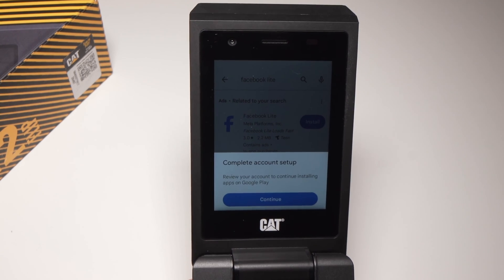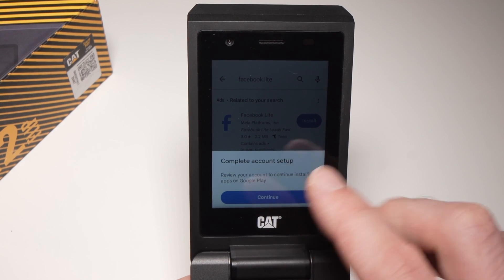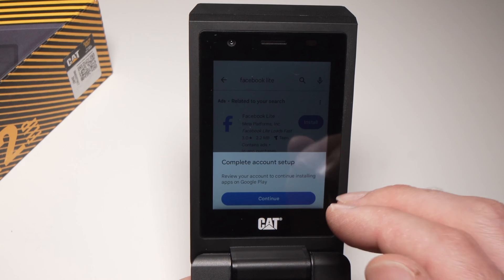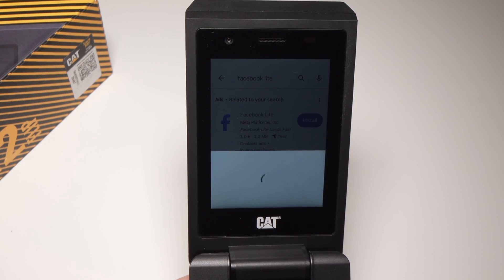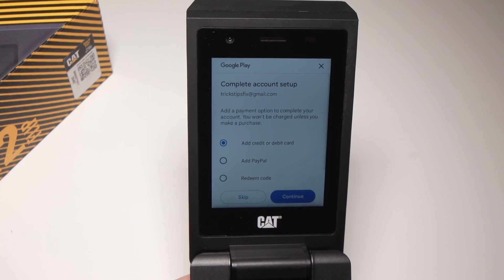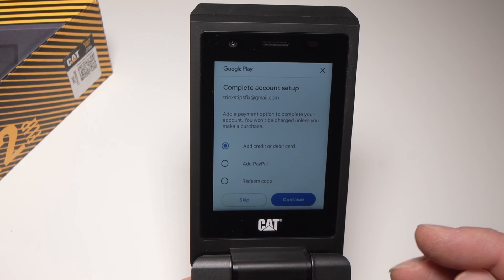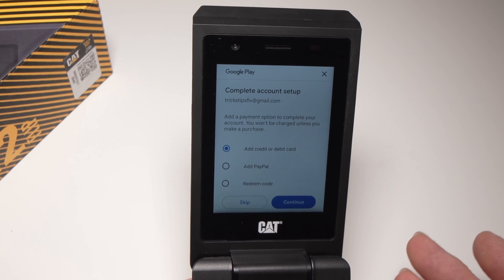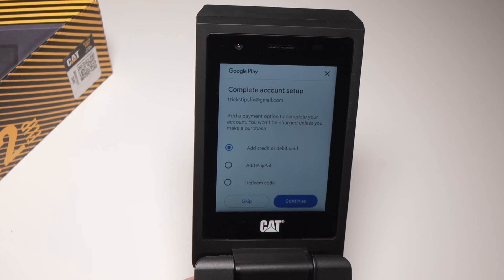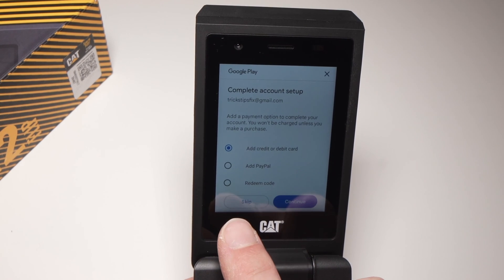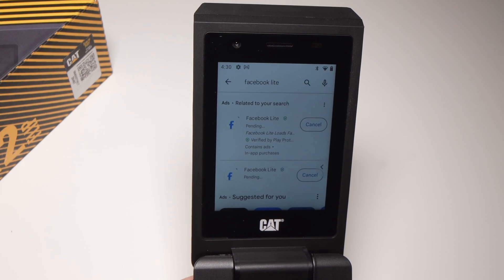If it's the first time you're using this phone and trying to download an app, you'll get this screen — this will not appear every time, just the first time. I'm going to press the blue Continue button. It will ask you to add a credit card or a PayPal account to your Google Play account, but since we're just downloading free apps and free games, I'll press the Skip button. You're not obligated to do this.